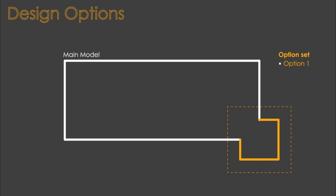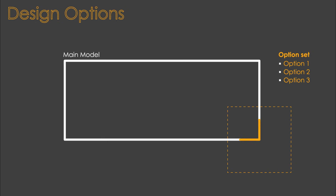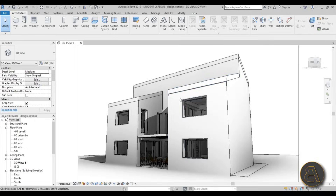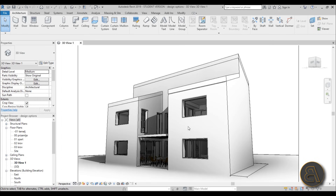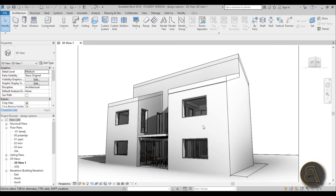Inside these option sets you have your actual different options where you can make changes to the model. But enough with the theory — let's see it in practice. This is the project I'm going to be using: a building I have a bunch of tutorials on, from graphics to creating different presentations.